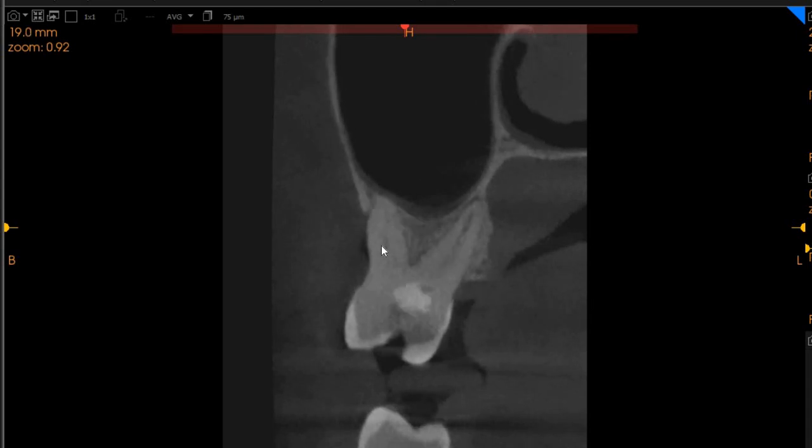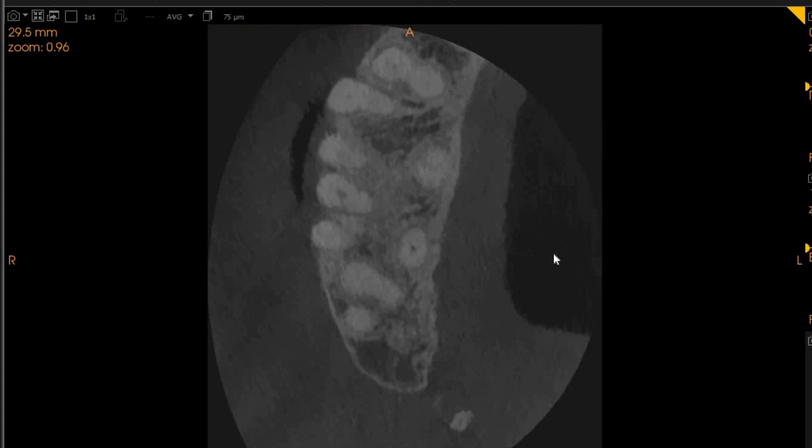And then this is the disto-buccal. The disto-buccal is sclerosed, so that will need to be negotiated. But other than that, nothing significant, other than the crack on the nasal root.